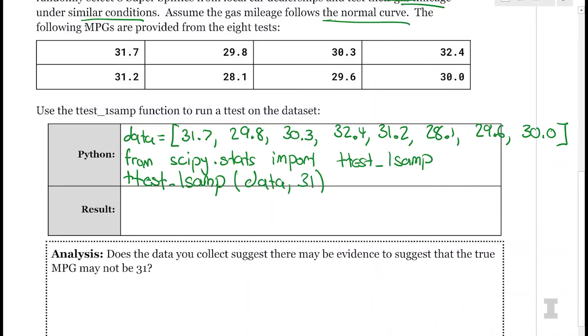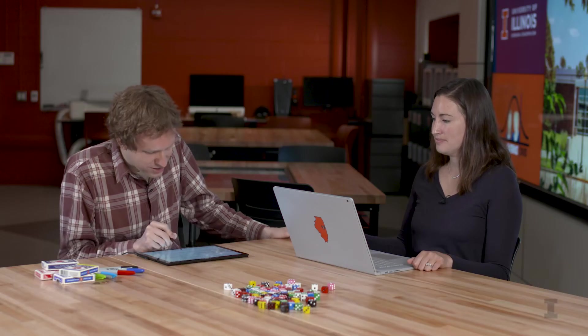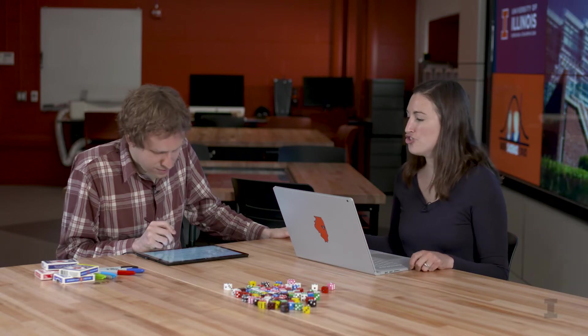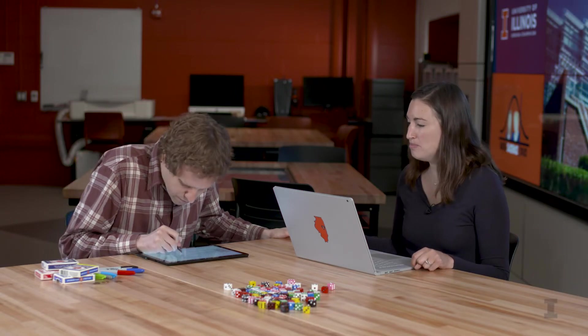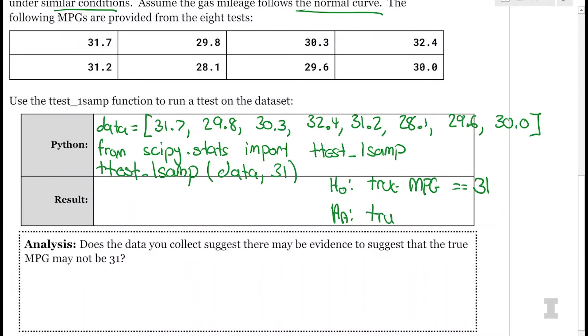So just as Carly did, I'm going to go ahead and write H0 out, because this is what we're either rejecting or not rejecting. So Carly, the null hypothesis here is that the true population mean MPG is 31. Yep. And then the alternative is, we actually don't know if it's bigger or smaller, right? Oh yeah, they didn't specify that here. And when you test these cars, you were just like, is it 31 or not? Yeah. So the true mile per gallon is not 31.